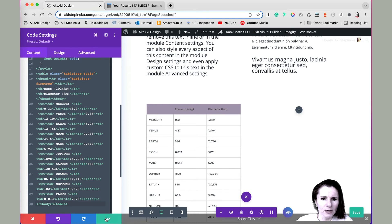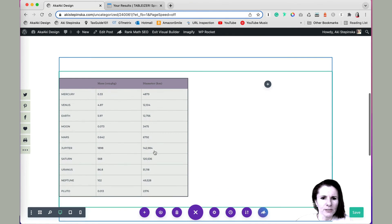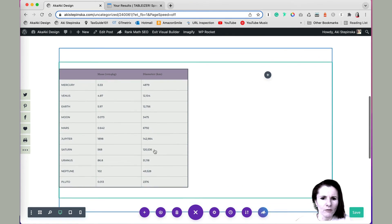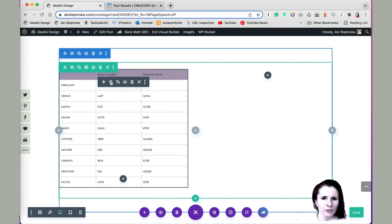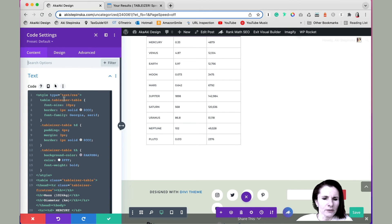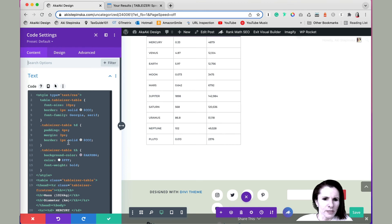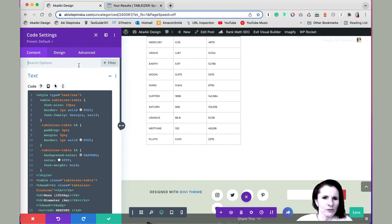And this is how the table will look. And this is an easy way of formatting. And then if you want to make changes, you can just click on the module setting and target specific sections of the table, like the rows and headings and so on.